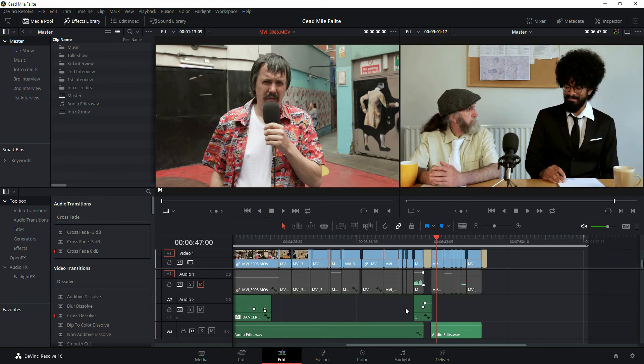So a couple quick little ways there that you can re-link your clips. If you've just got one that moved around you can do it individually, or if you've changed folders or moved to different drives. I hope you found that useful. Have a good day.